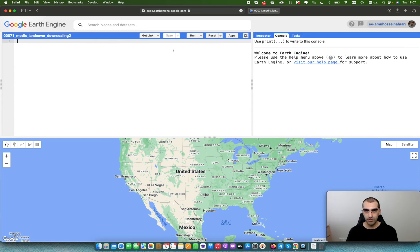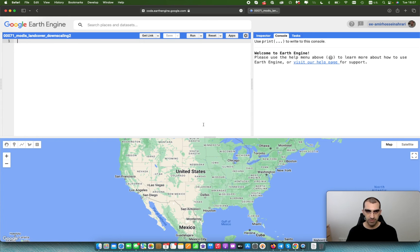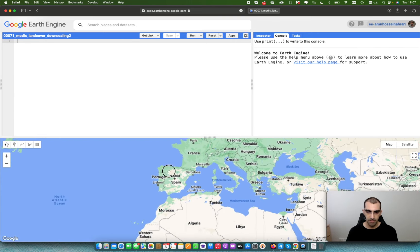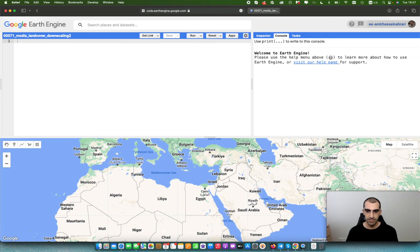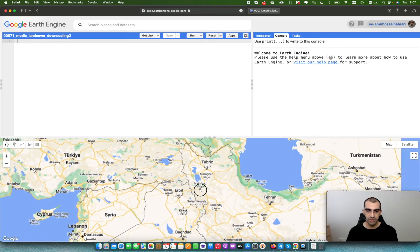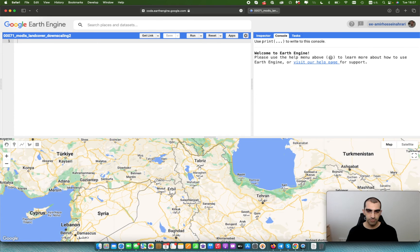This is another popular topic for downscaling that most users are looking for. First of all, you need to select your study area. In this tutorial, I'm going to select a basin in the northwest of Iran that includes different land cover types. My study area is a basin in northwestern Iran — the Urmia Basin — which contains Urmia Lake.